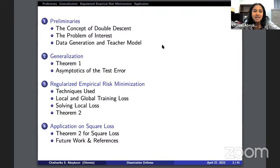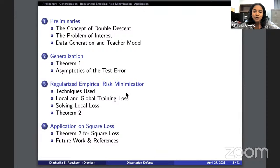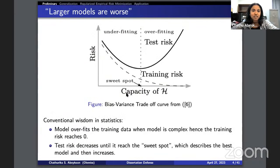Let me show you my outline. First I'll introduce the concept, then we move to Theorem 1, which we call the generalization theorem. Then Theorem 2, where we work on the empirical risk minimization procedure. Finally, I'll show illustrations from Theorem 1 and Theorem 2 to make more sense of what we did.